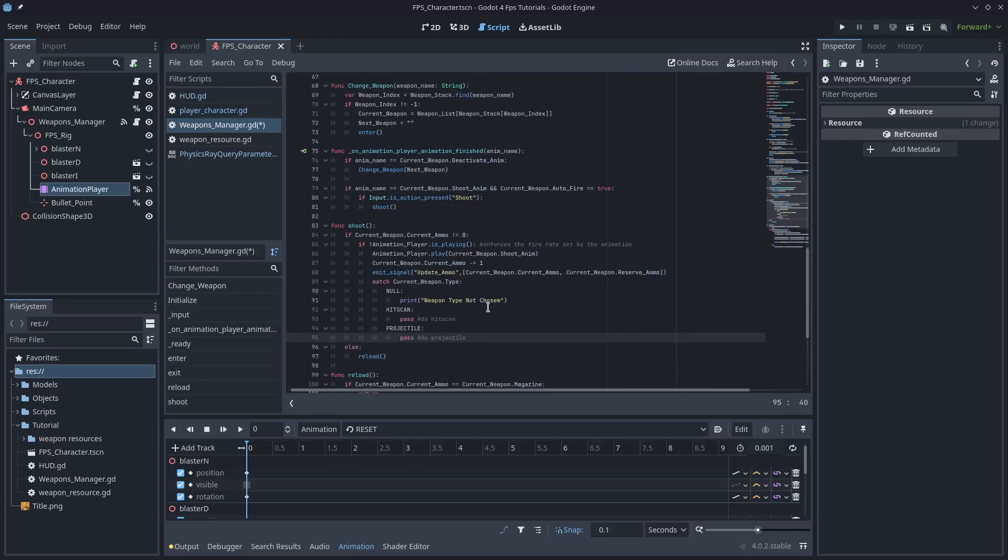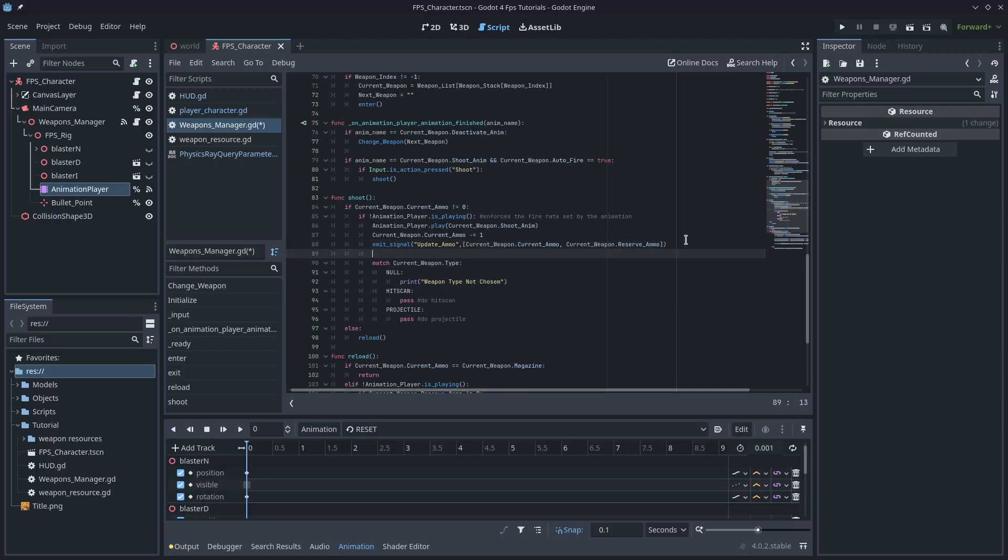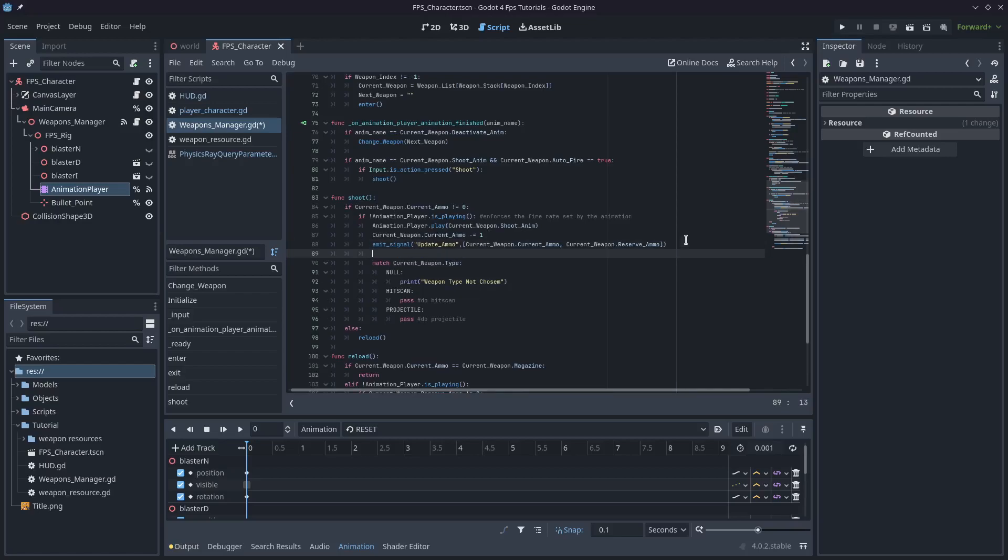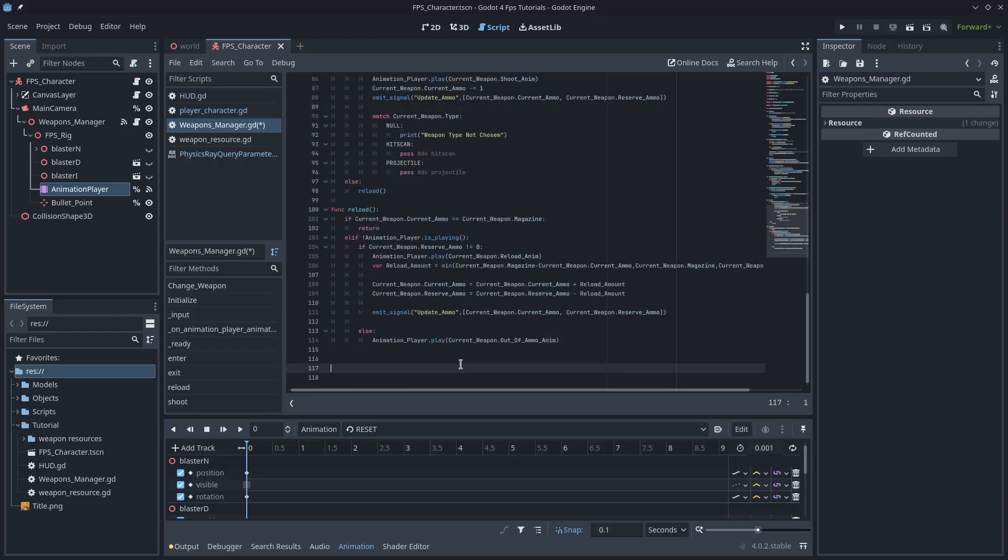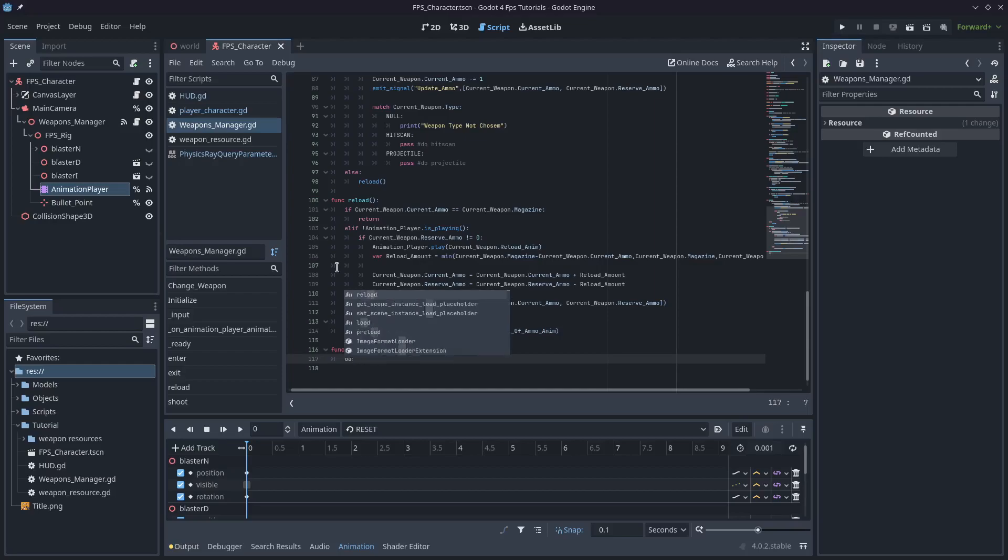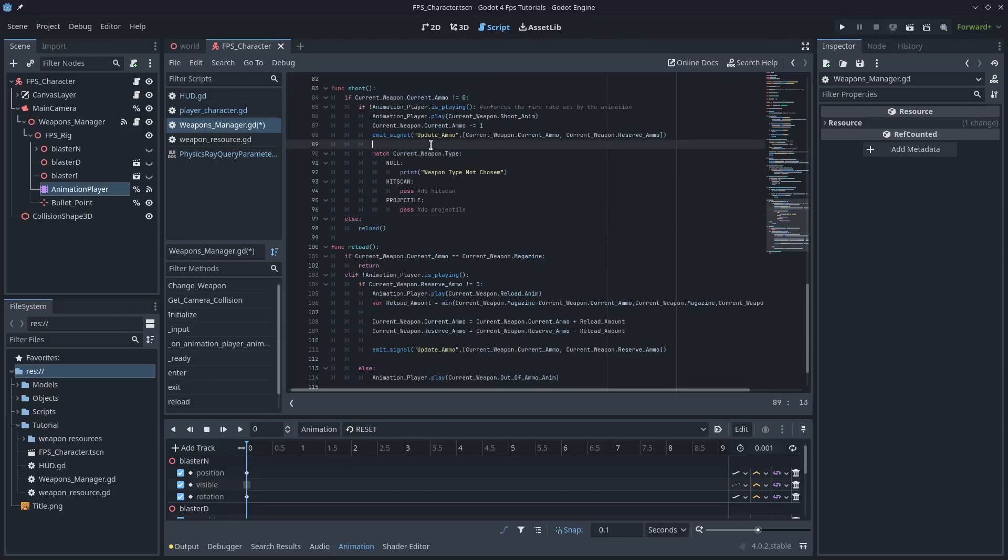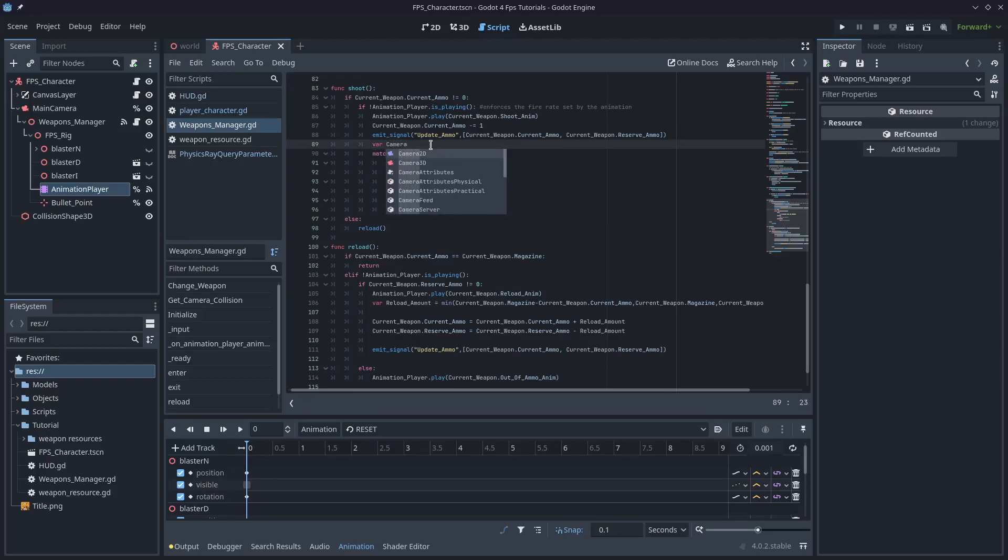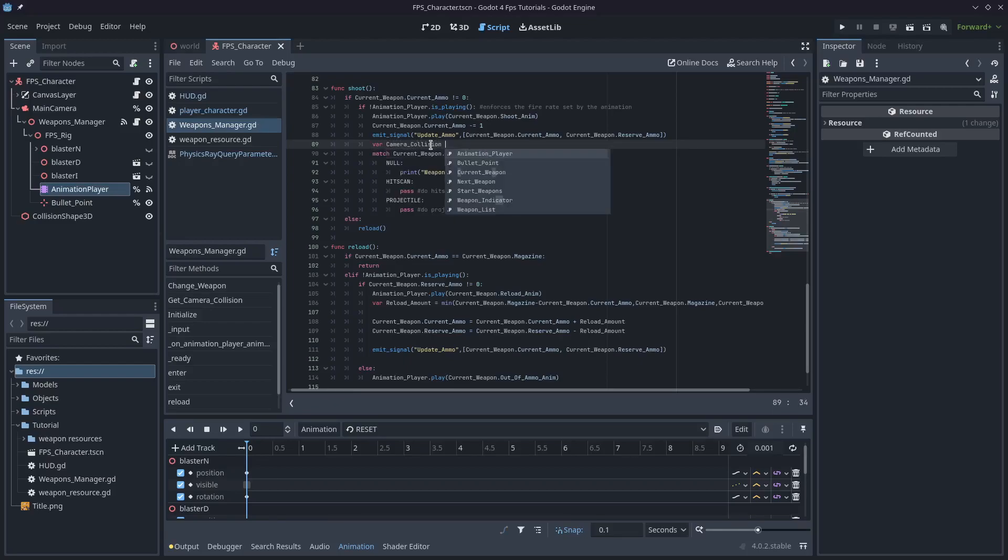The first thing that we need to do before we actually start doing our hitscan is we're going to need to get a raycast from our camera. So I'm going to create a function called get_camera_collision. And we'll start working on this. We're going to just type pass so that I can set up the rest of the function in shoot.